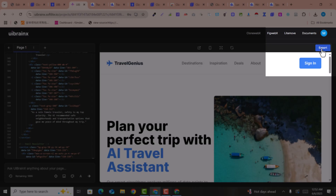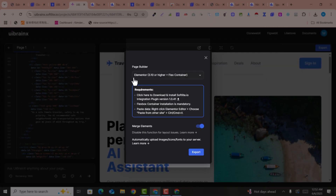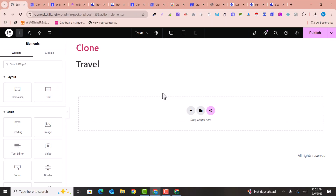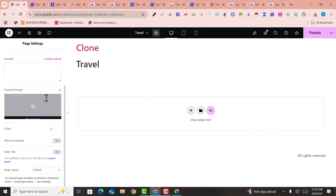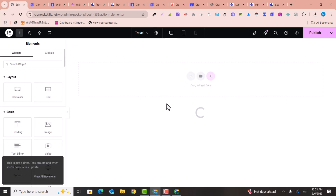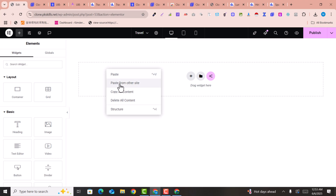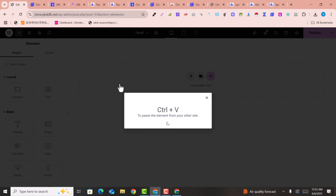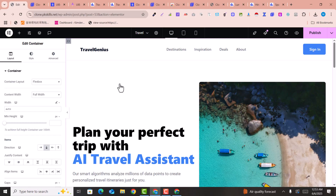To export it into Elementor, click 'Export' and install the SoftRight plugin that we previously installed. Select the containers you need, then click 'Export Now' — it is copied to your clipboard. Go to your empty Elementor page, set it to Elementor Canvas, right-click on the empty area, select 'Paste from Other Website', and press Ctrl+V.